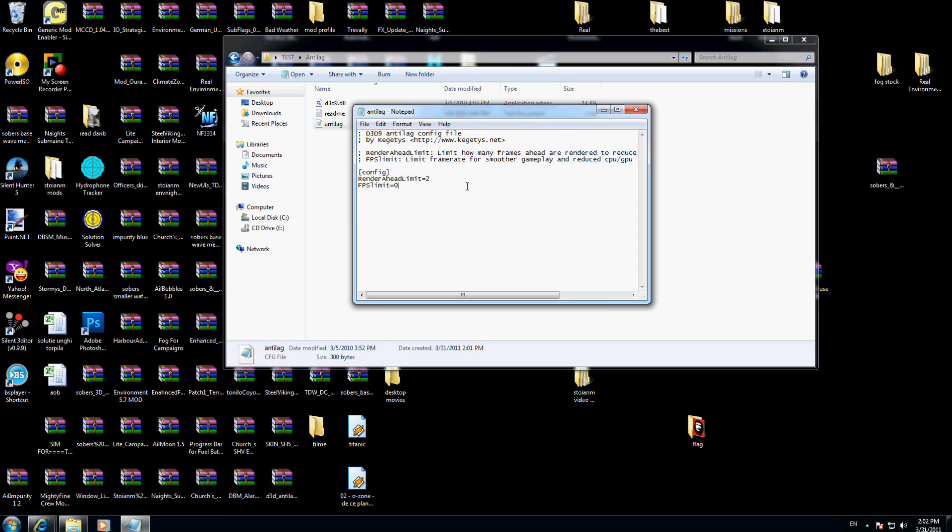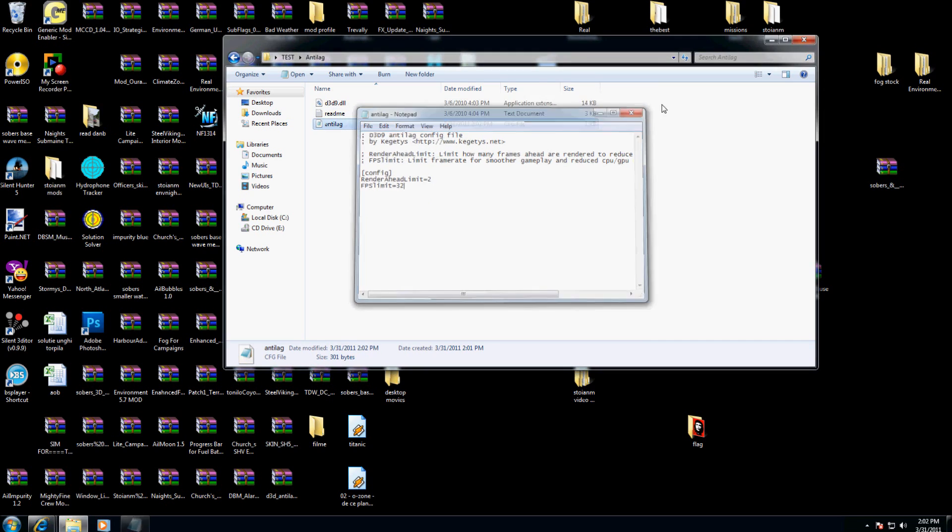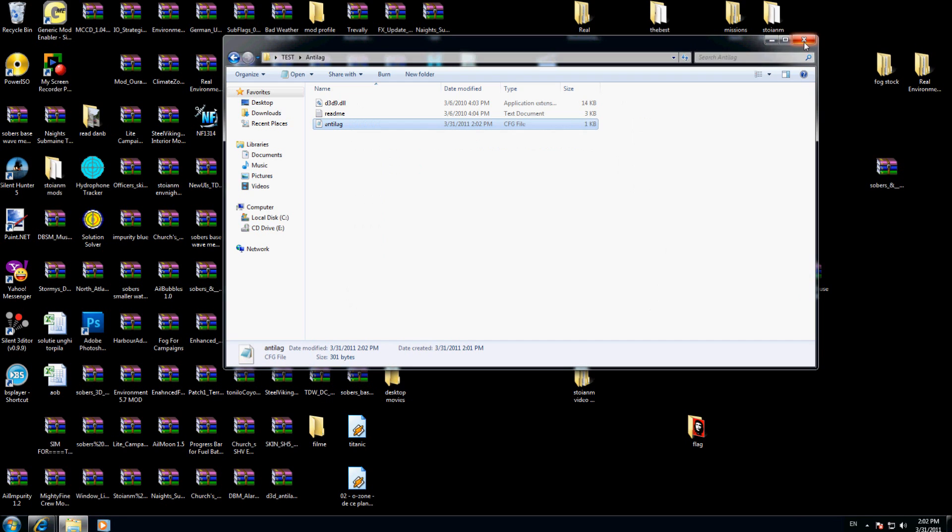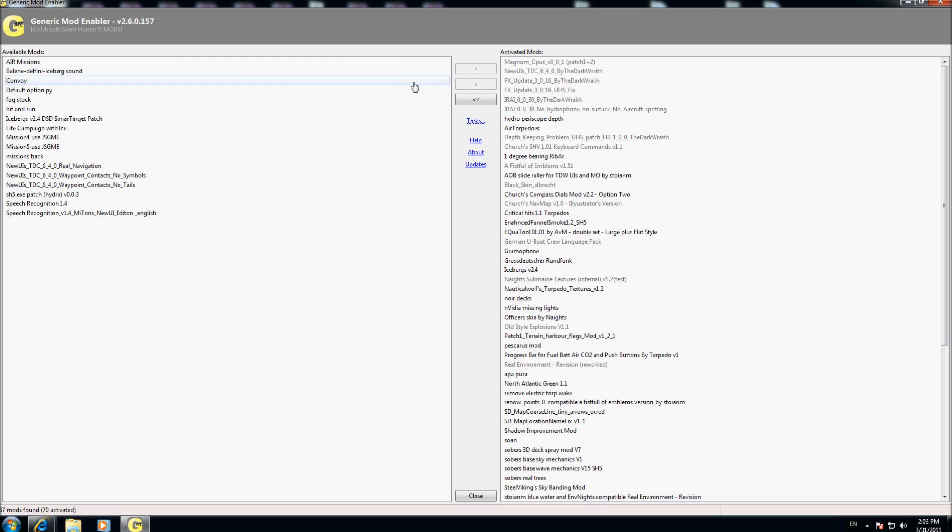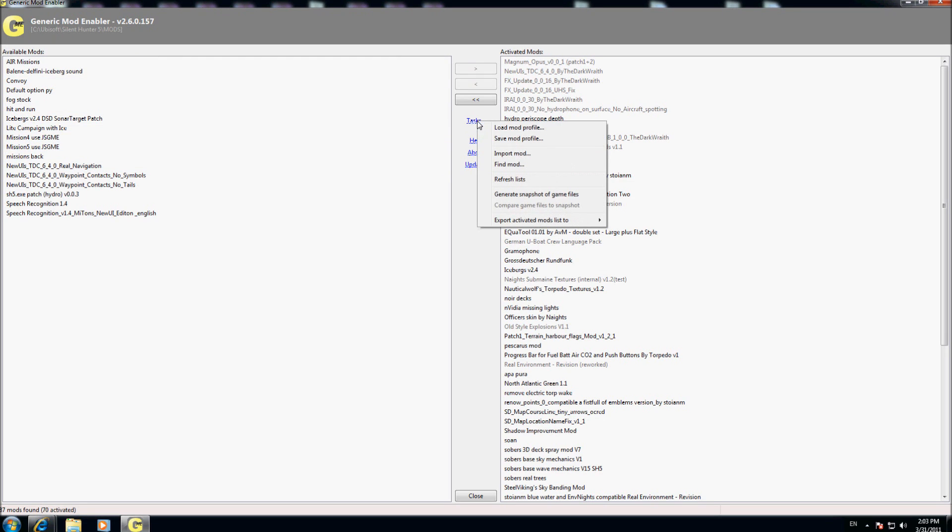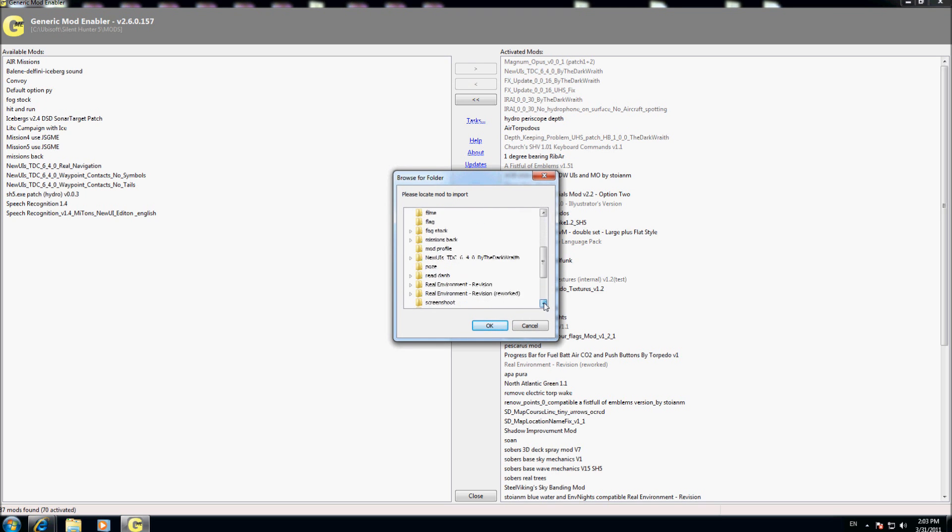We will put here 32, save, and we will close this folder. Now I'm going on the generic mode enable, going here, task, import mode. I'm going on the desktop, here I will search for my test folder where I put my anti-lag. Here is the anti-lag.